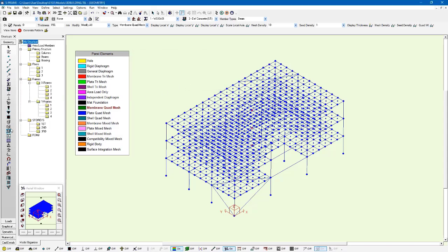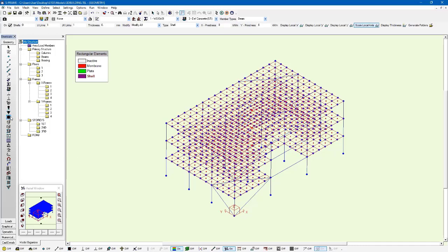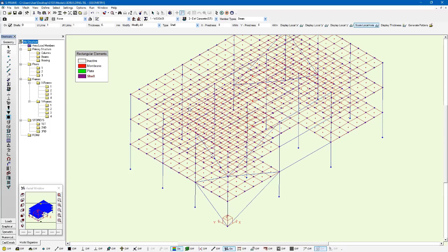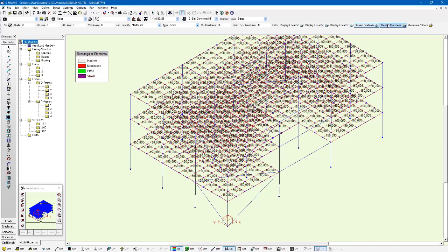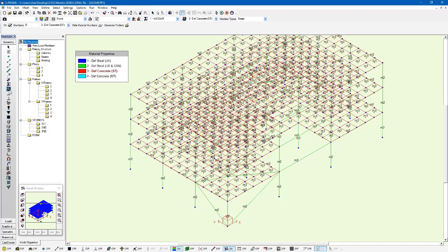Now I can go to the quadrilateral element tool, which is what this meshing process has generated for us. It's generated quadrilateral elements. I can left click on this tool, showing me in red here that these are all membrane elements. I can display the thickness, so I can see I have 150 millimeter thickness. I can also use the material properties tool and see that I'm using this concrete material property.